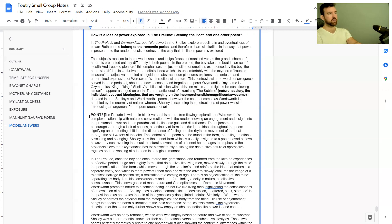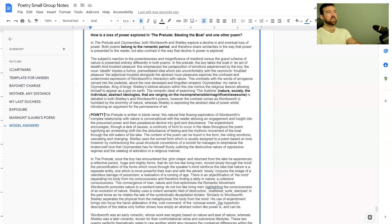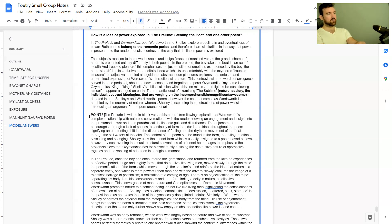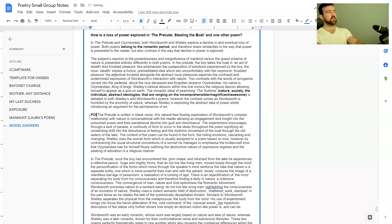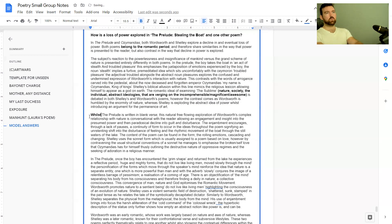The content of the poem can be found in the form, the emotion cascading and changing. Shelley uses the sonnet form which is usually assigned to a poem based on love, however by contravening the usual structural conventions of the sonnet he manages to emphasize the broken self-love that Ozymandias has for himself, thus outlining the destructive nature of oppressive regimes and the seeking of adoration in a religious manner.